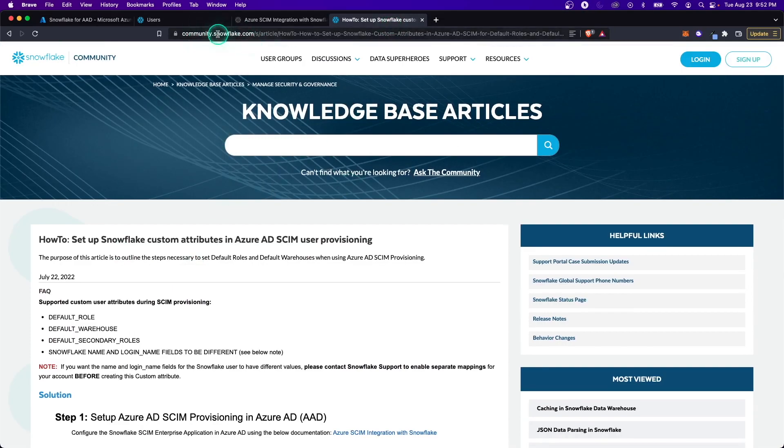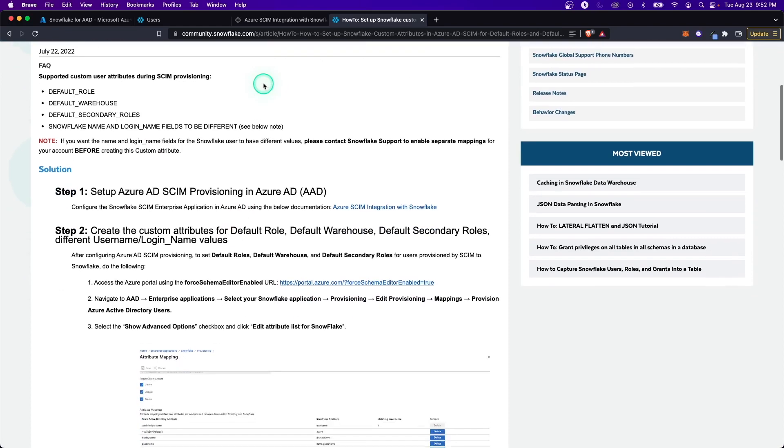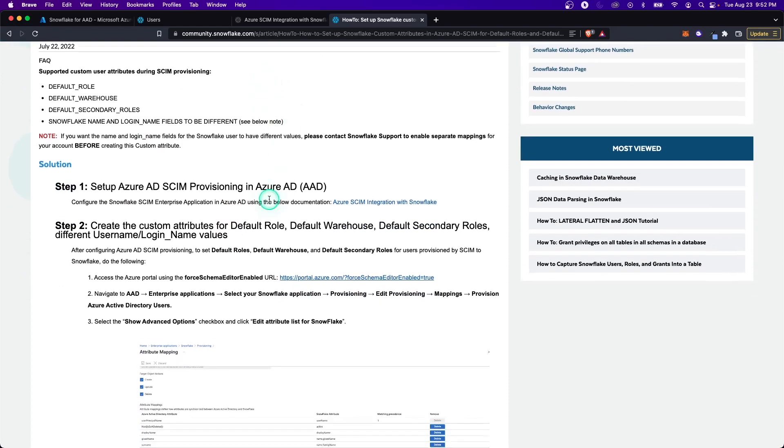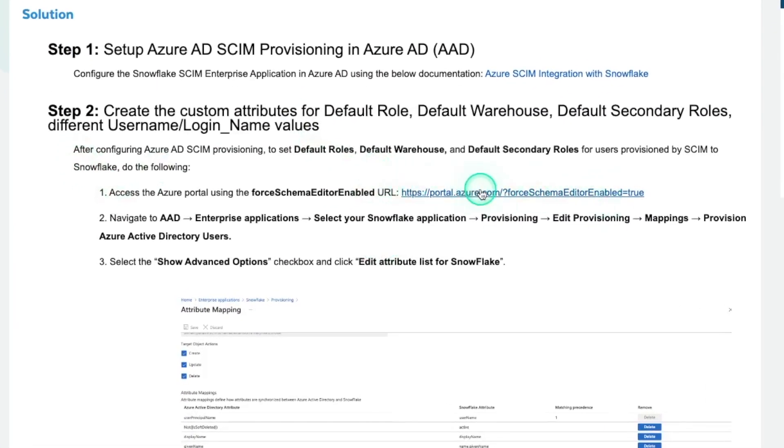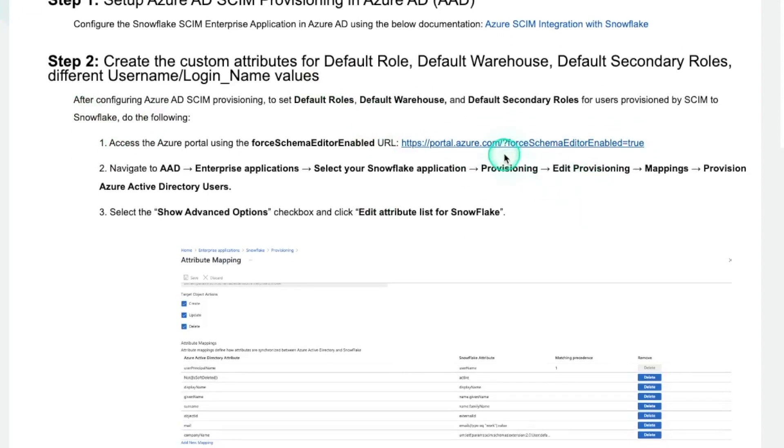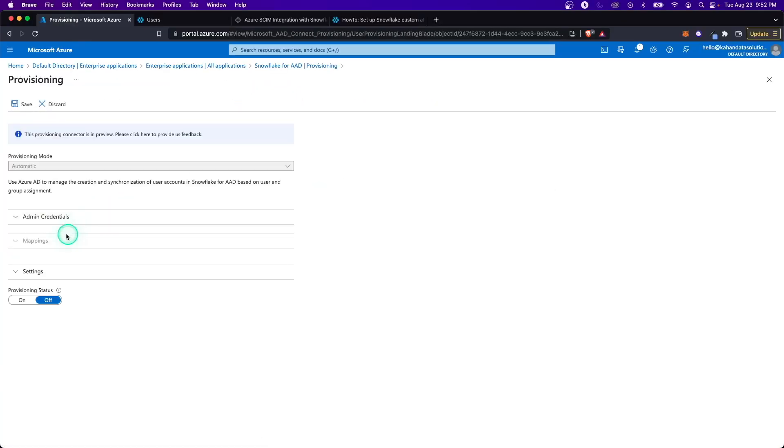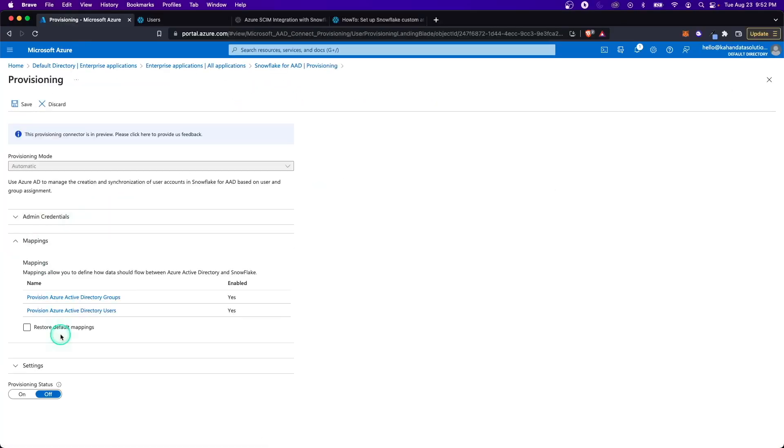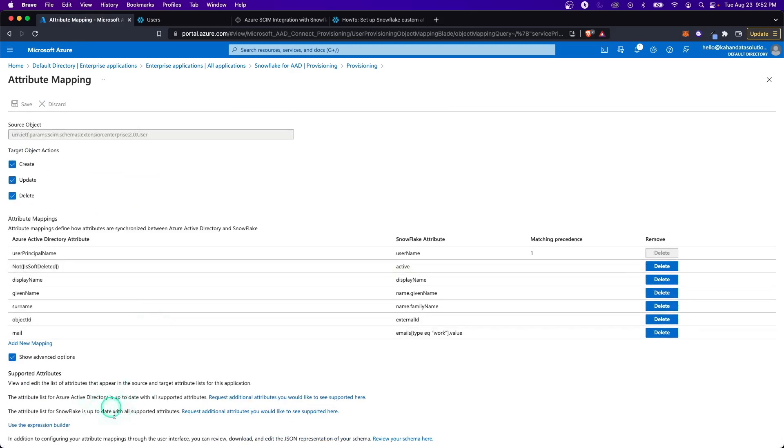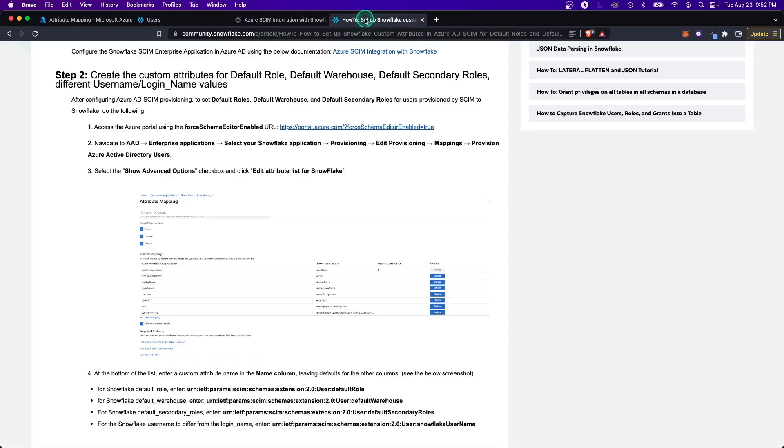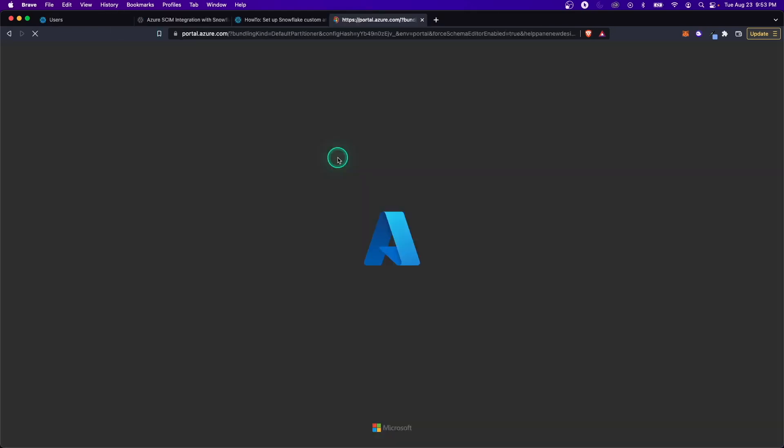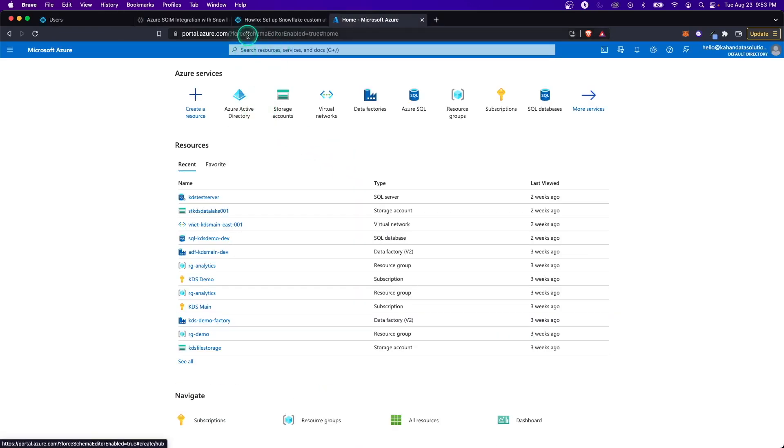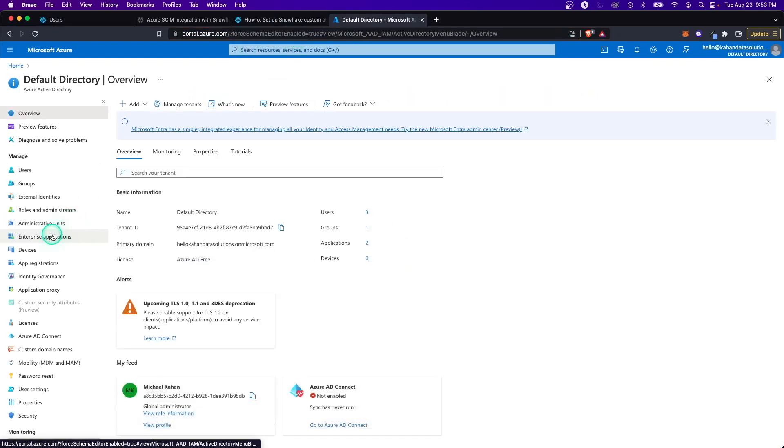Here's a link from the Snowflake community that walks you through this process. I'll leave a link to this. The most important part that we need to do here is actually go to a specific link, which is force schema editor enabled true. It's definitely not intuitive. You kind of have to find this, but this will allow you to have more options to edit the mappings for you. If you're just going through this without going to that link, let me show you what it will look like. If you click advanced options, you won't see the option to edit anything else. Let's go through this link, click this guy, and I'll sign in through the portal.